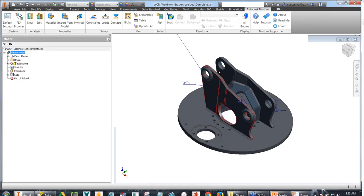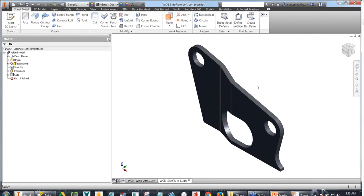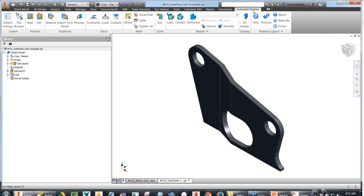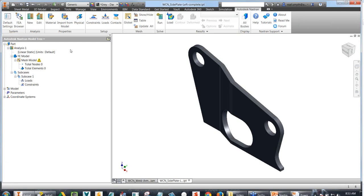What we're going to look at first is a simple part analysis, just to give a feel for what the software is and what it does. When you've got NASTRAN installed, you get an extra tab along your ribbon called Autodesk NASTRAN. We can switch into the FEA browser, which has a very similar layout to many FEA packages — you can start at the top and work down, or start at the left-hand side of the ribbon and work across.